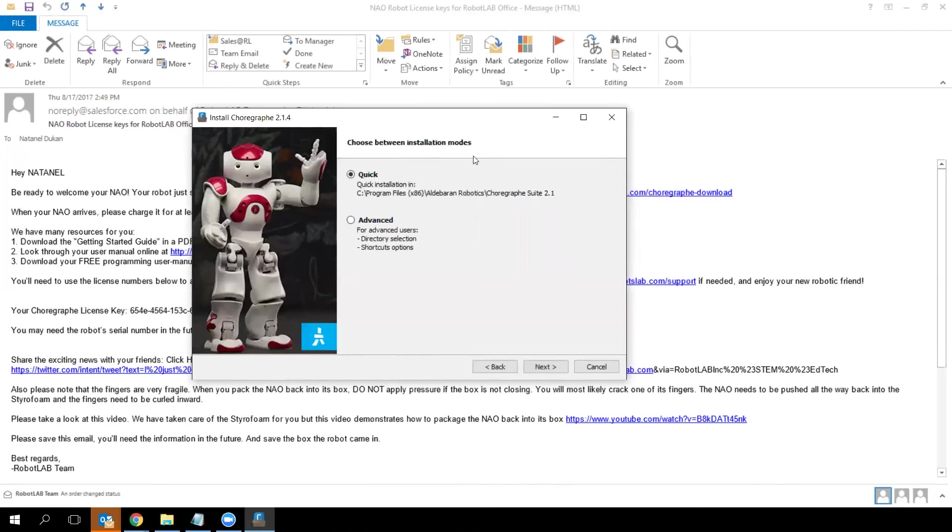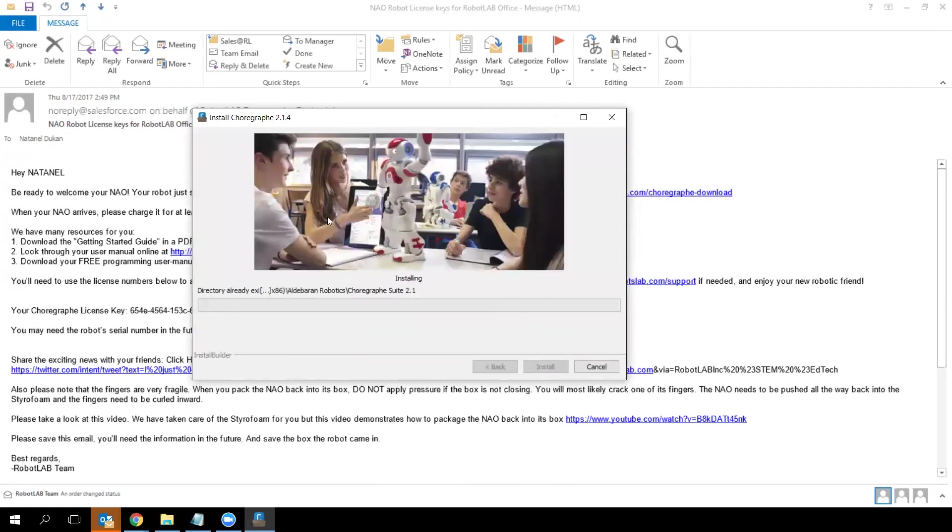Select 'Quick'—it's more than enough for what we need—and click next. Your installation will start.